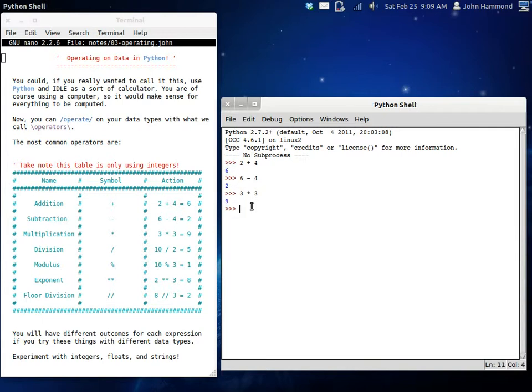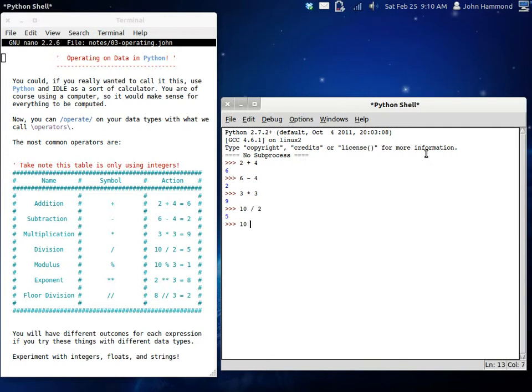Now we have division, which is a little bit more of an interesting thing. If you have 10 divided by 2, you get 5. Now, what if you did 10 divided by 3? You get 3.